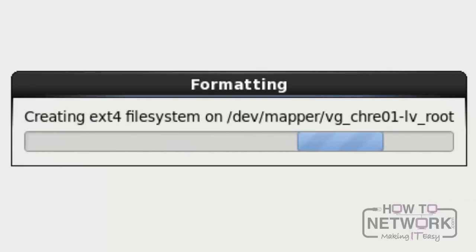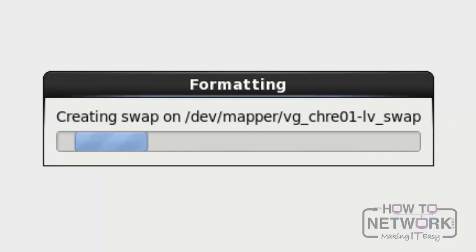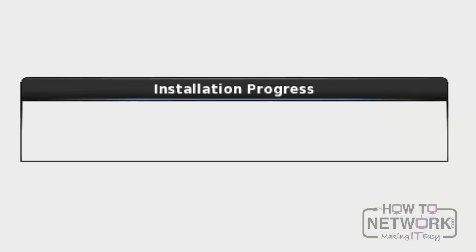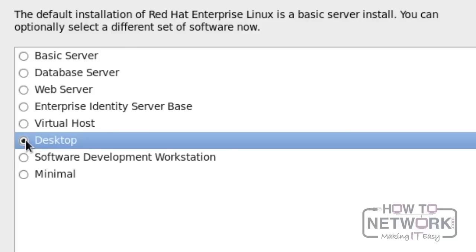It will create the different file systems in order to install the operating system. Here, we can see many options. I am using Desktop as my option to install the operating system. Press Next to proceed further.